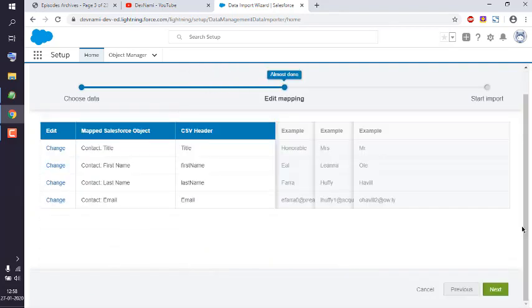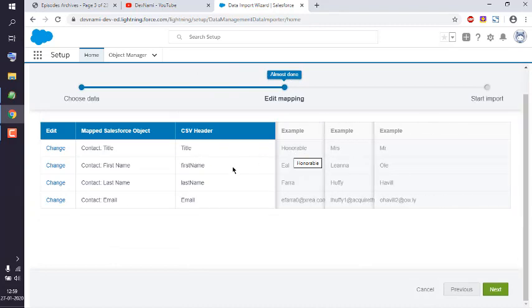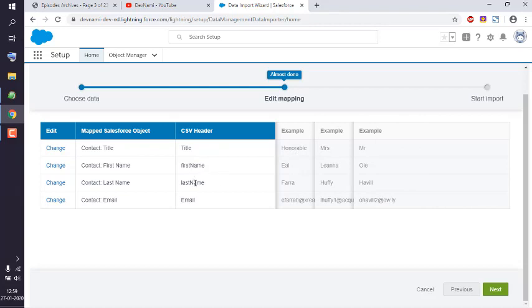Here you'll see it will map your title, which includes salutation, first name, last name, and email.